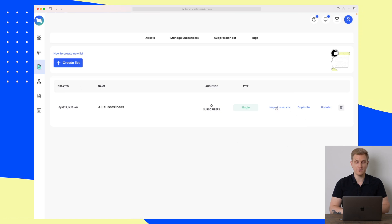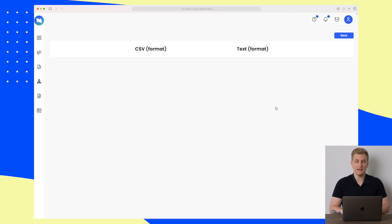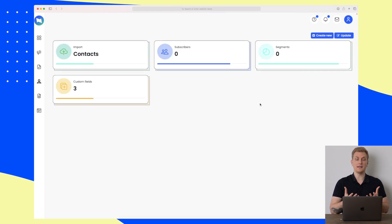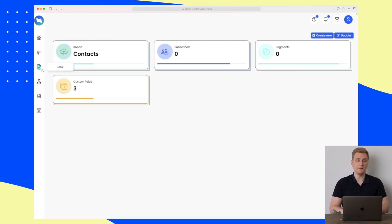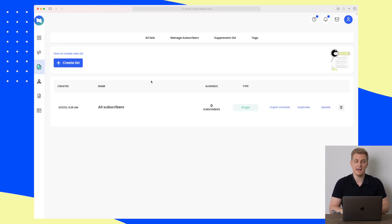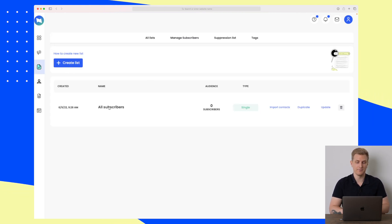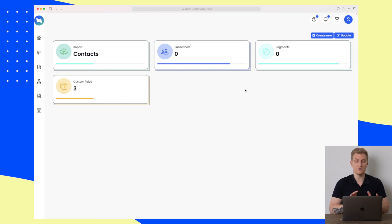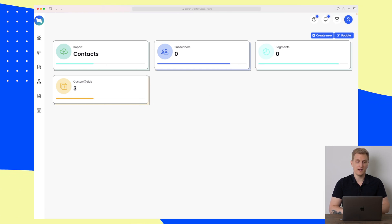They also have a simple list overview where you can import your contacts, duplicate them, and update them. When you import, it has to be CSV or text format. It would be nice to be able to import from Mailchimp, ActiveCampaign, or a different type of program. We can also visit the list to see the subscribers, segments, and custom fields.